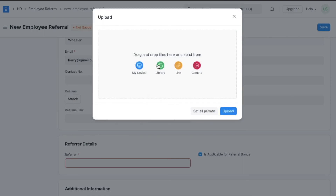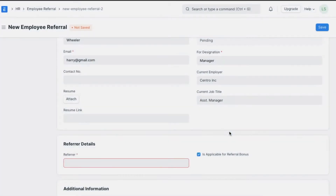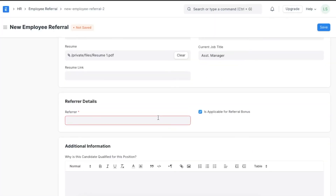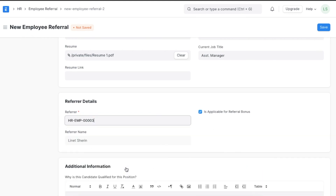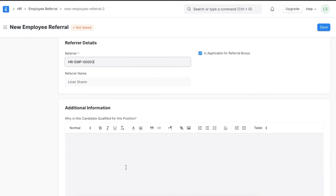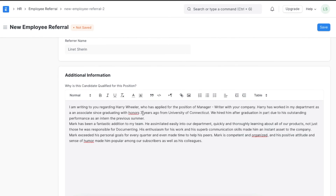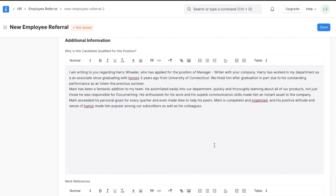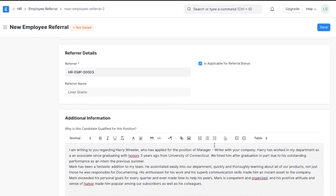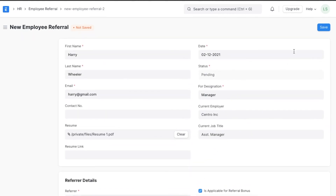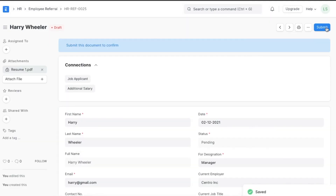In referrer details, we can add the name of the employee who is referring this candidate and select if this employee will be applicable for a referral bonus if the candidate is recruited. If we want to add any additional information about why this candidate is qualified for the job, or any work references they might have, we can add them here. Now we can save and submit this employee referral.